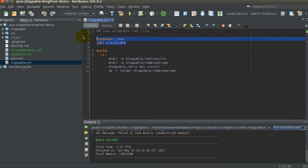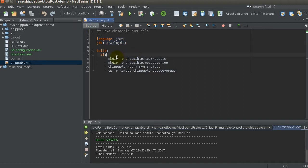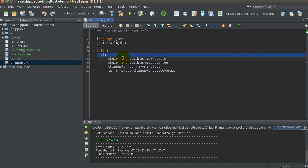We'll keep it simple here, using the default Java Docker container Shippable offers out of the box. If you want to override this and bring your own Docker container, no problem — I'll show you how. The build section is what gets triggered when you run your whole flow. This is the main continuous integration tag, which executes all commands sequentially within your Docker build container.